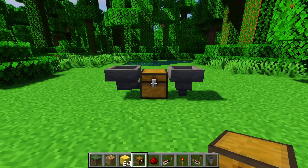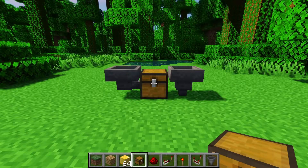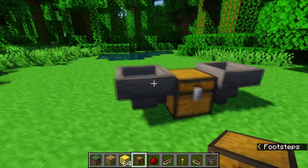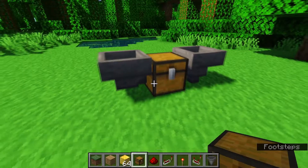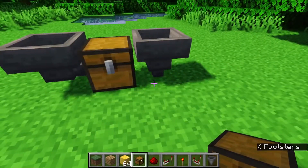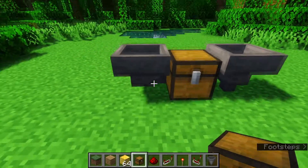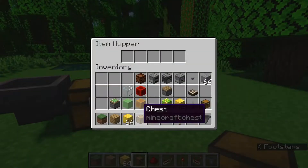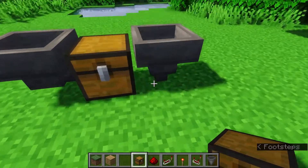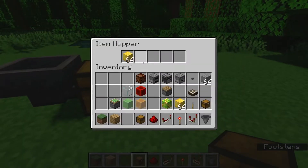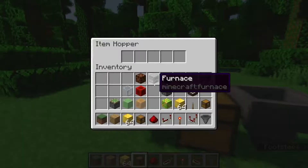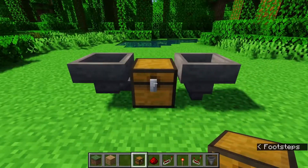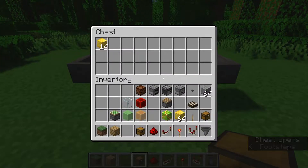Hoppers can also push items into other containers when the hopper has items in its own container and it faces into another container. We have this hopper that faces into the ground but is still next to the chest, and then we have this hopper that actually faces into the chest. The first hopper won't do anything because it's not facing into a container, whereas the second hopper will push the items from its own container into the container it's facing, which in this case is a chest.